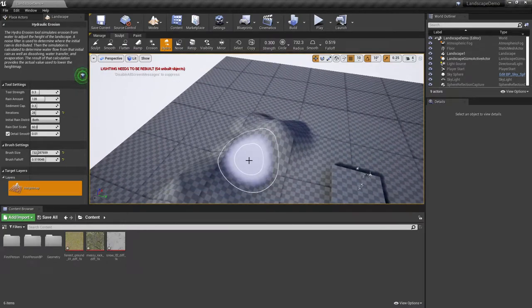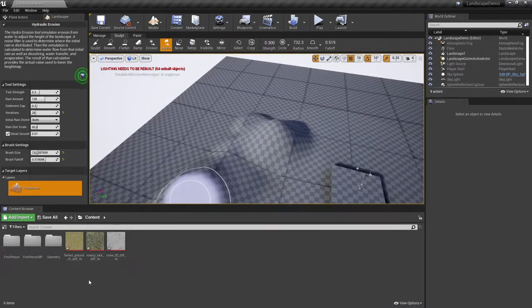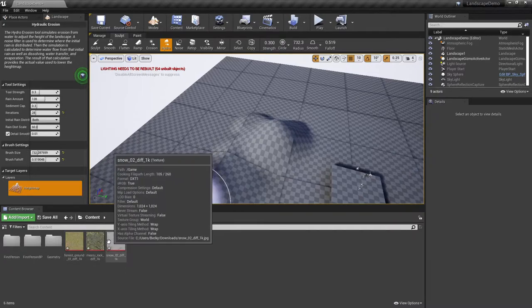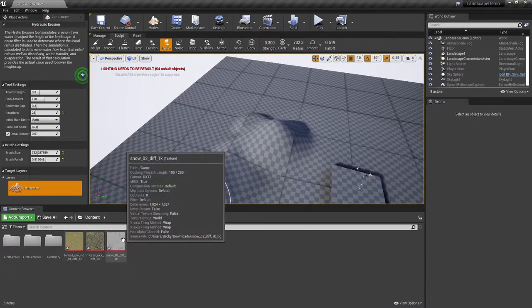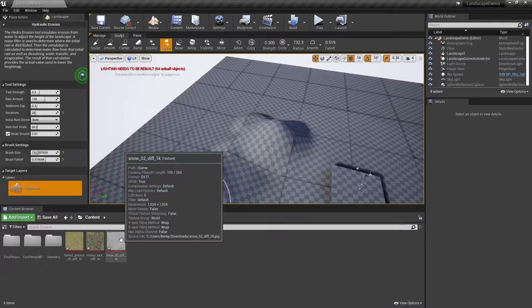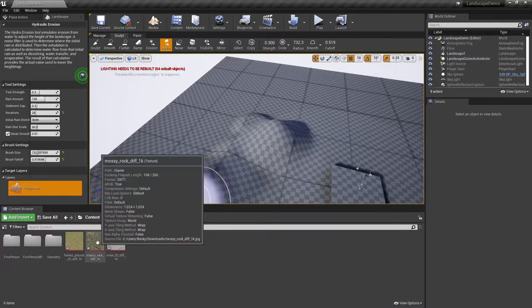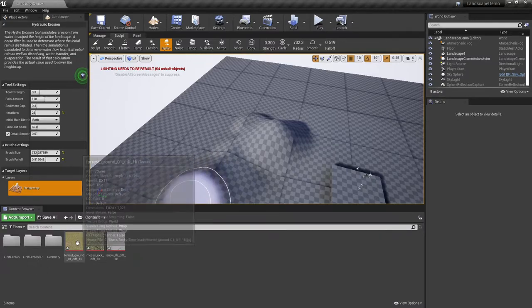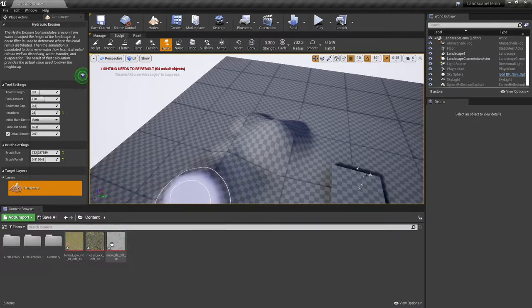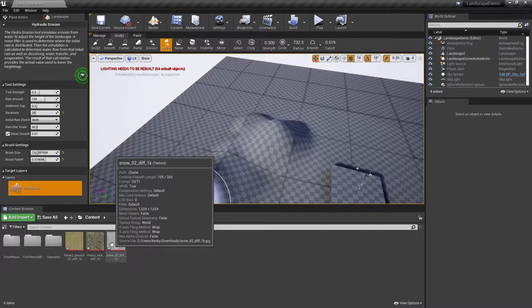To begin, I've actually pulled in three different textures that I would like to use as far as my landscape is concerned. I'd like to be able to work with kind of a rock, grassy, and then snow type of textures.